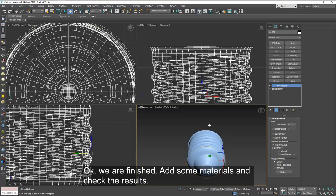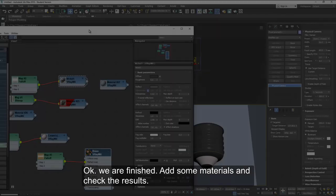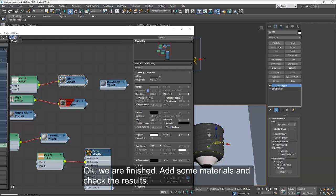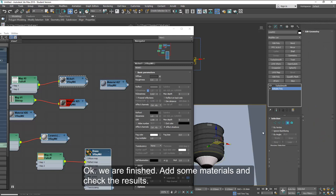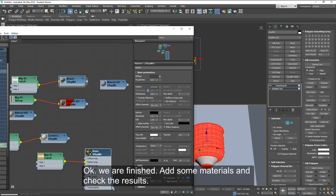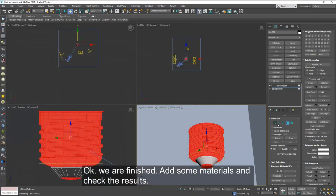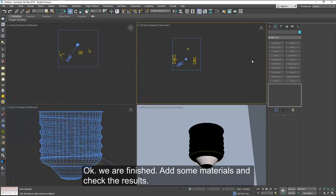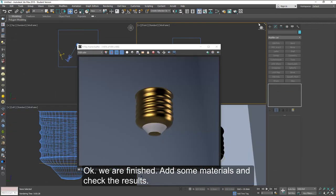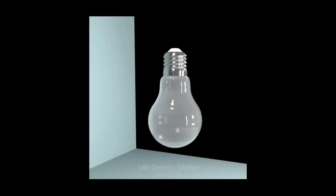All you have to do is add some materials and check the results. And I hope you can use this method to create some other screw-like models. Thanks for watching.